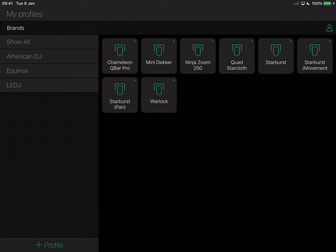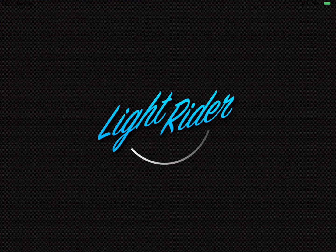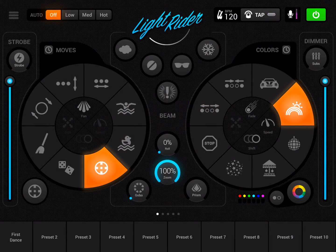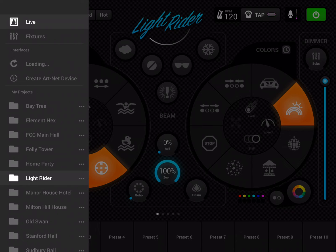That's all we need to do. I'm going to tap Back and then choose Save. You can see there's a little tiny green dot at the top right-hand corner of my Chameleon Q-Bar Pro profile, which means that profile has been successfully synced to my LightCloud account. Let's hop into LightRider and wait for it to start up. I've got a Chameleon Q-Bar Pro connected and a LightRider LR512 interface connected to my home network, so LightRider should find the LR512 after it's had a snoop around on the network.